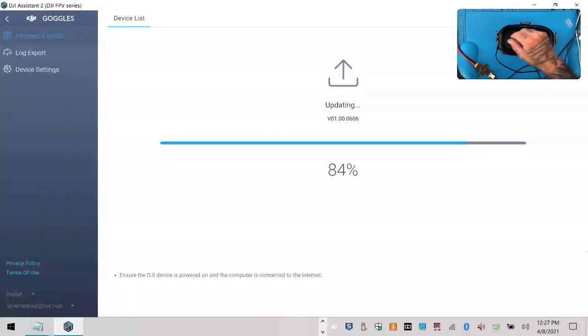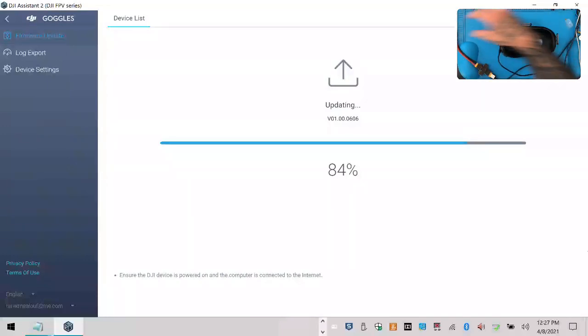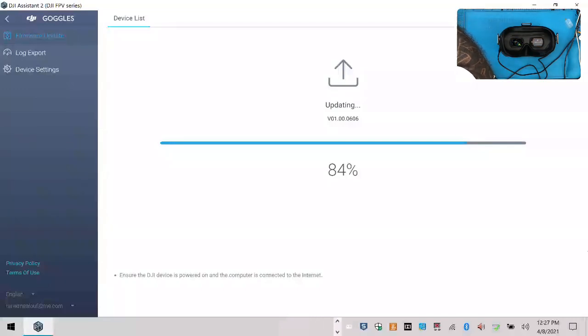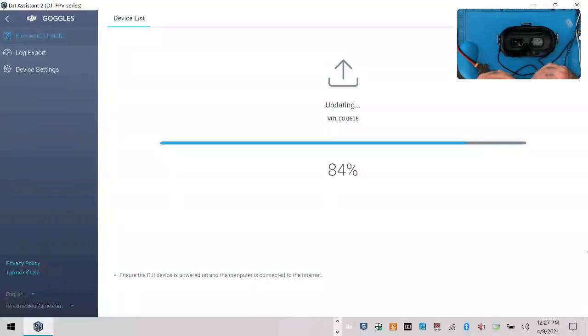I don't know if we're stuck at 84% or what, but sucker ain't moving, starting to get worried. Don't tell me DJI did it again. Nope. There we go.